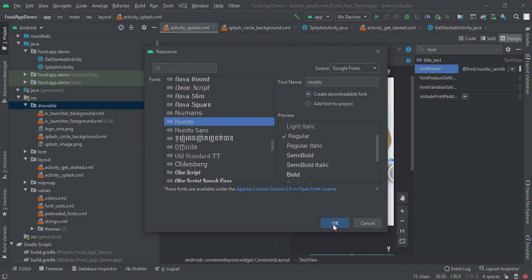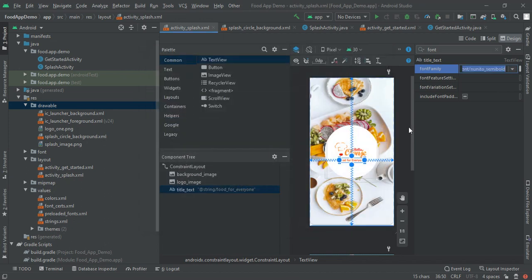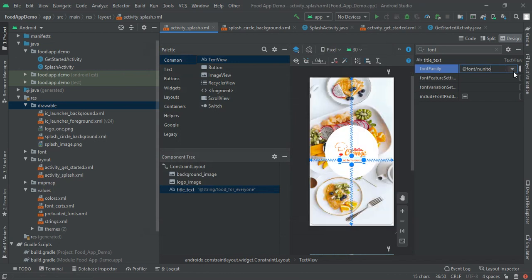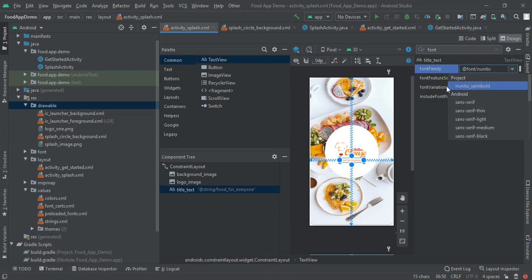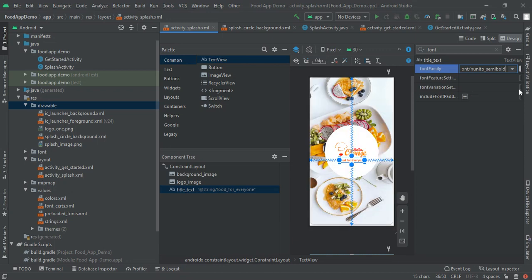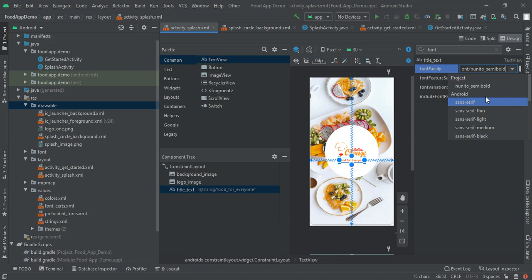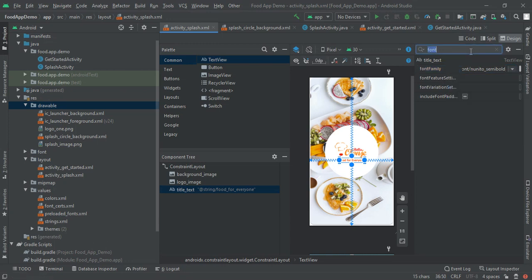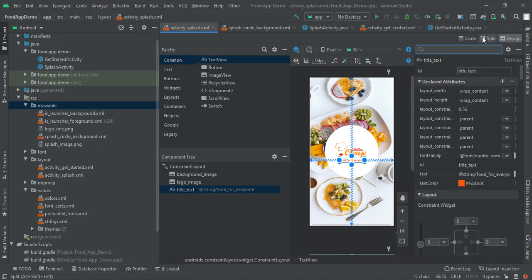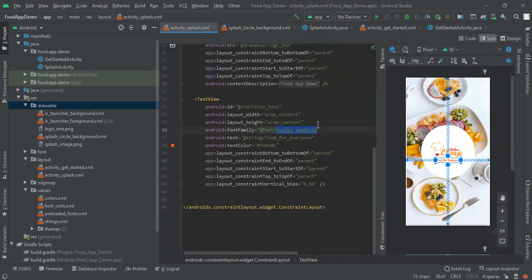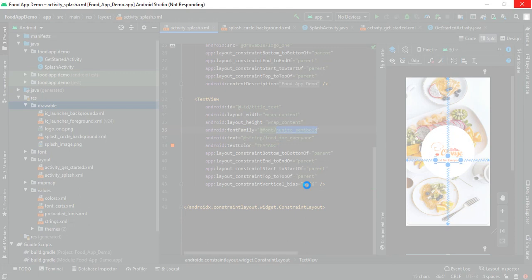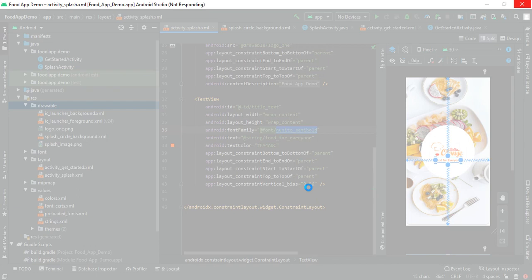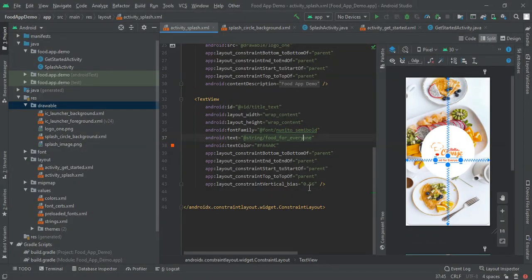Click OK, so it will automatically take that font family. After this thing completes we will find that in our project. Now moving to semi bold again. Moving back to code, we have text that is 'food for everyone' and text color that is FA4A0C. This is an orange kind of color which we had used, and then align them in center. This image looks good and also don't forget to add this bias because this will move the text a little down.